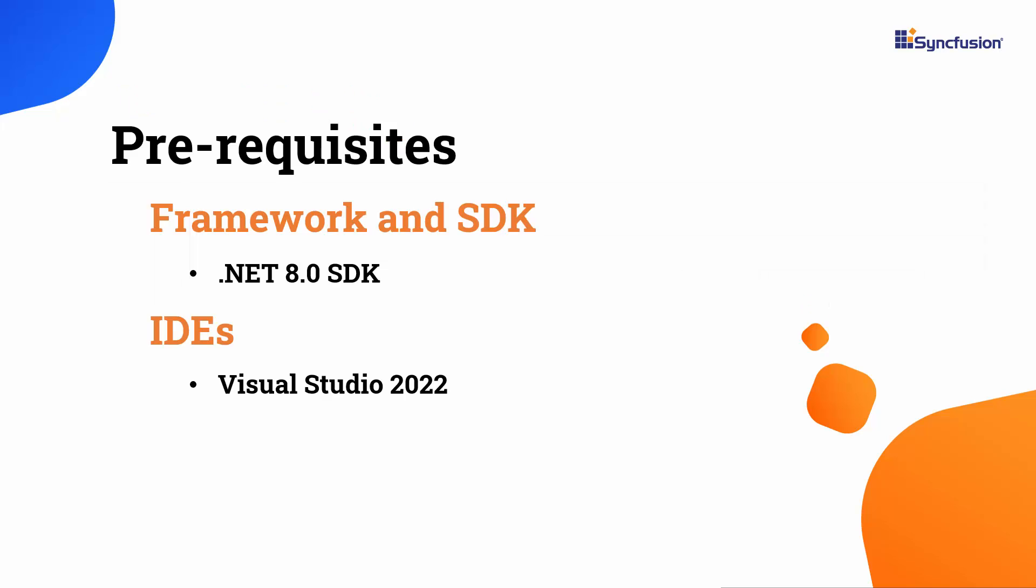Before proceeding, ensure that you have the .NET 8.0 SDK and Visual Studio 2022 installed on your machine, as only these framework and IDE options are utilized.